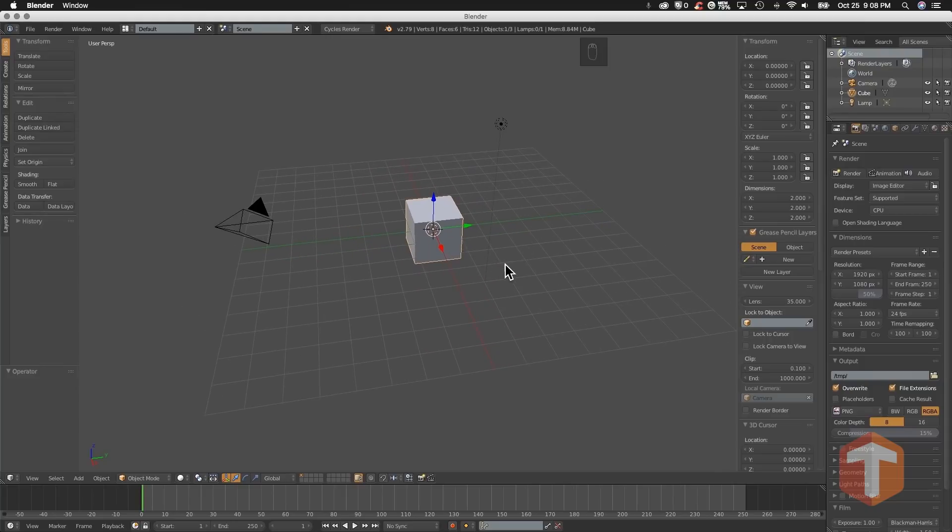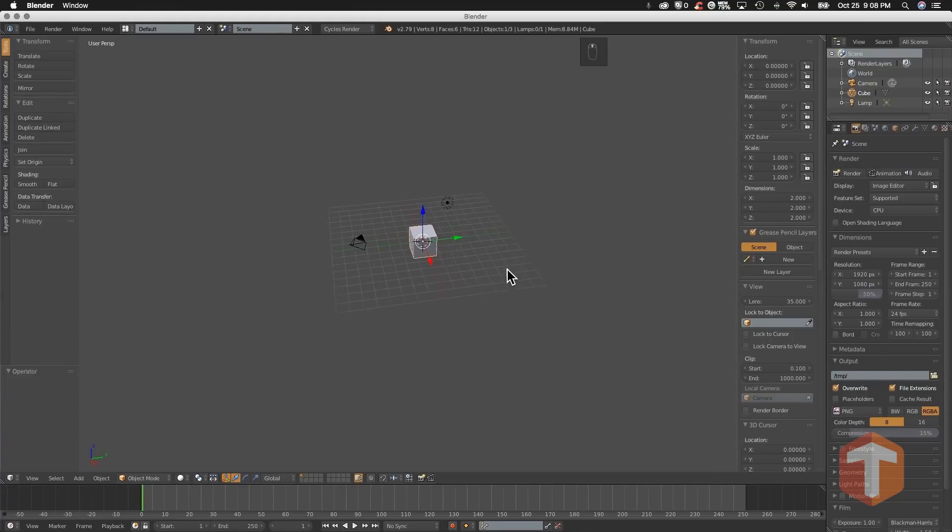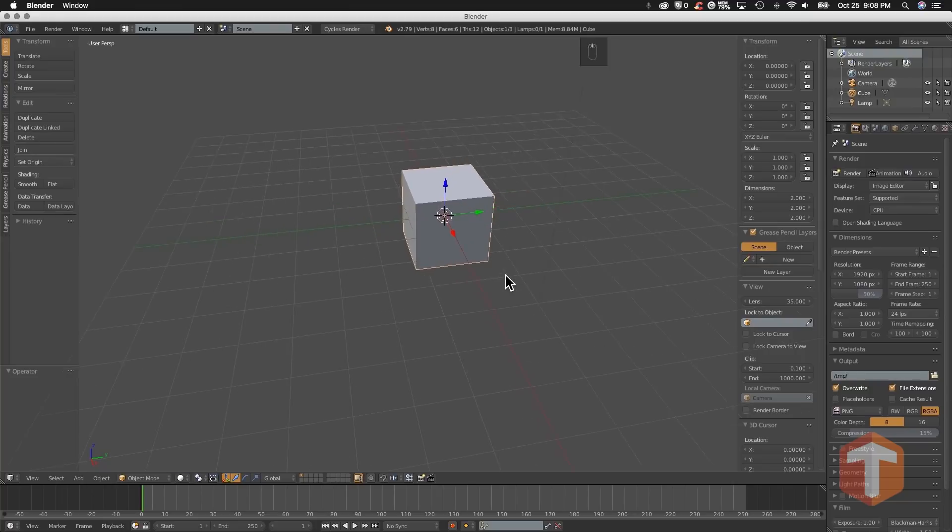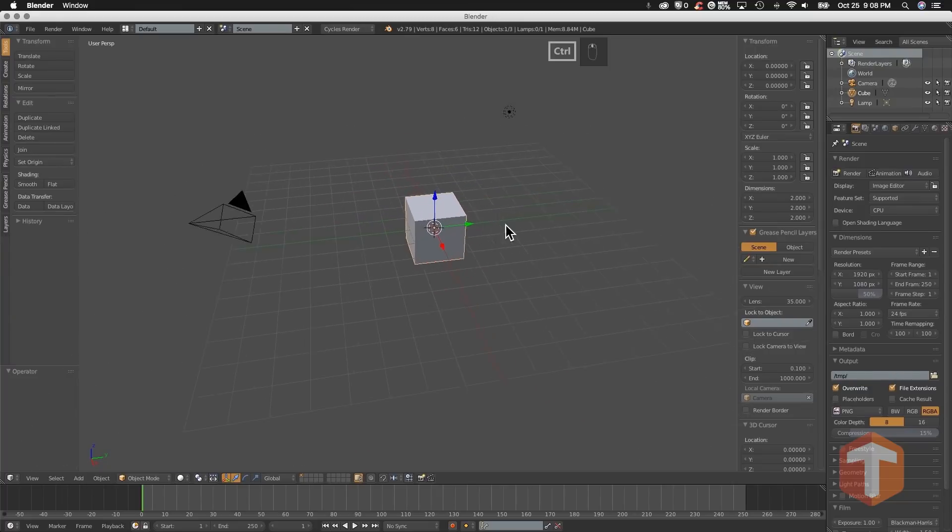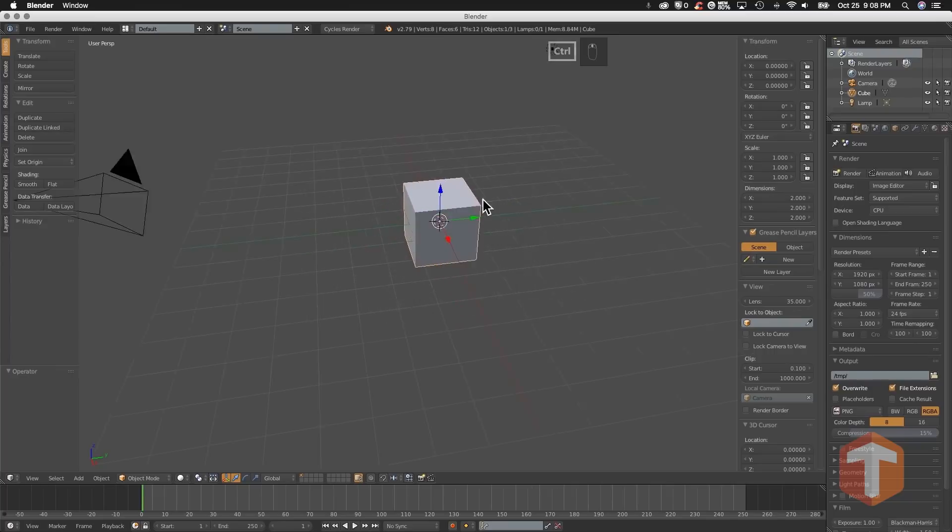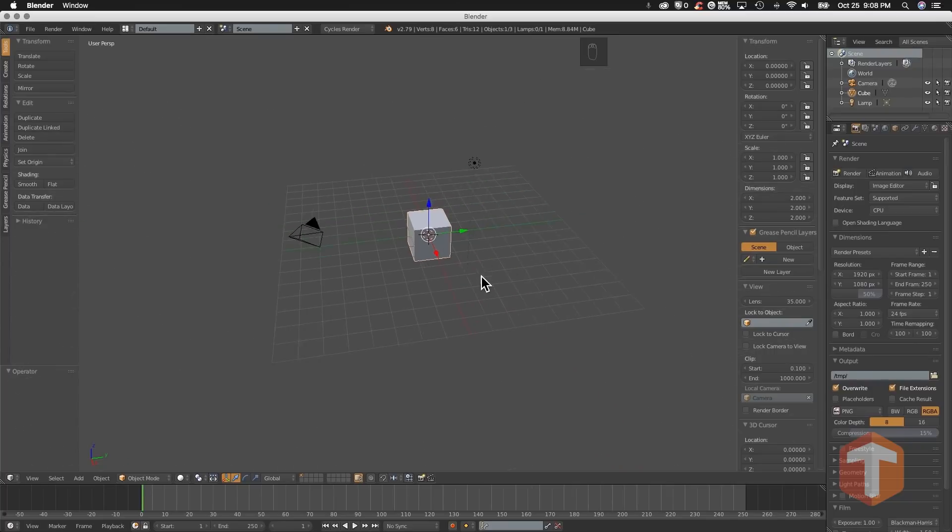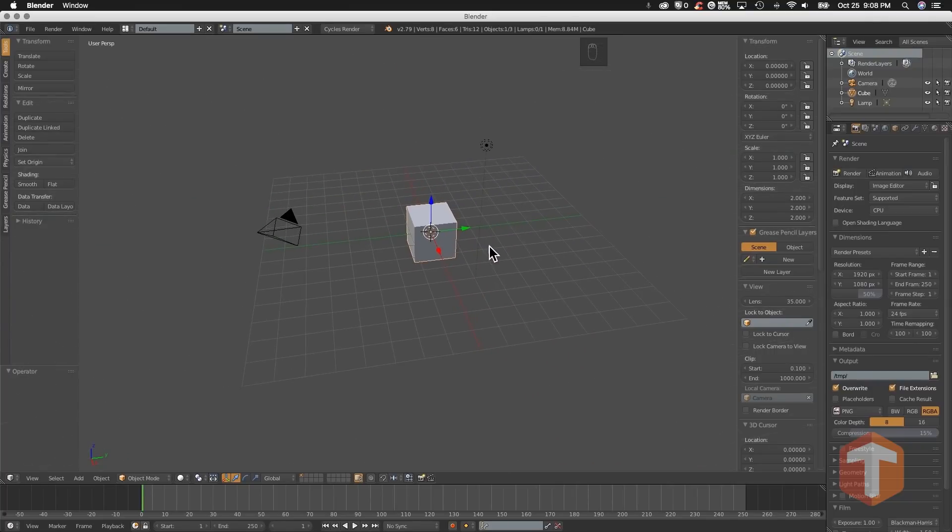Finally, you can dolly or zoom your scene by using your scroll wheel, or by pressing control and middle mouse button click and drag in your viewport.